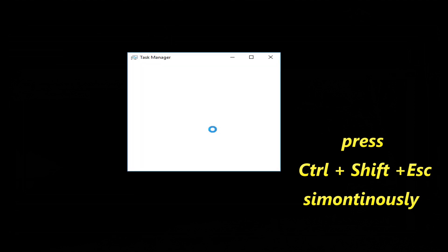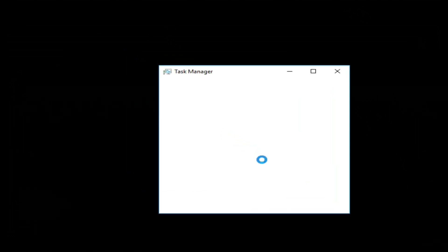First you want to open Task Manager. Hold Ctrl plus Shift key and press Escape key on your keyboard. Make more details window by clicking bottom of the Task Manager.